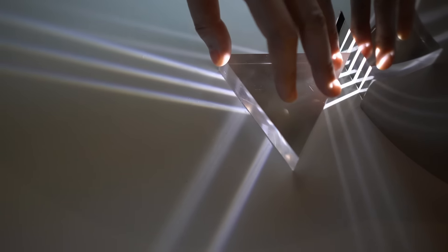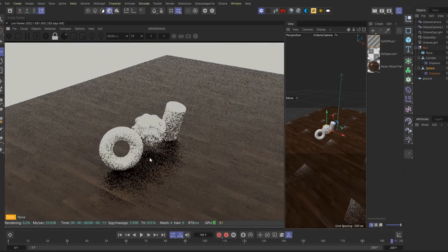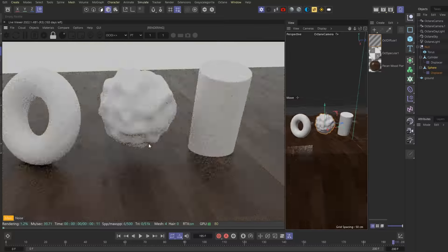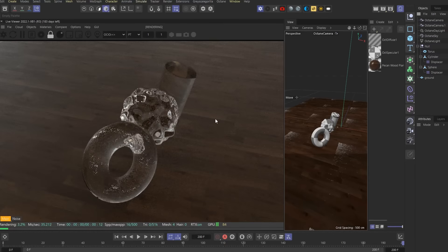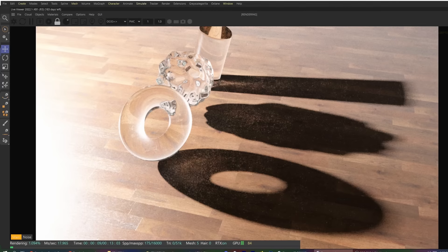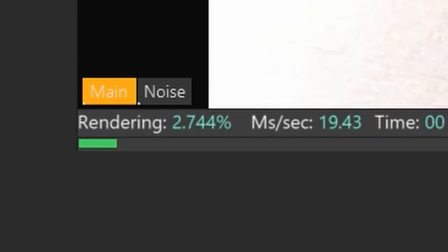So if caustics are just a phenomenon of light, I should be able to render them, right? I made a simple scene with a donut, a cylinder, and a blobby sphere, and I'm rendering out to 16,000 samples. We're getting some caustics! But why is this taking forever? A little longer than a few minutes later — oh my god, it's still nowhere close to finishing. I give up. Why are caustics so hard to render?